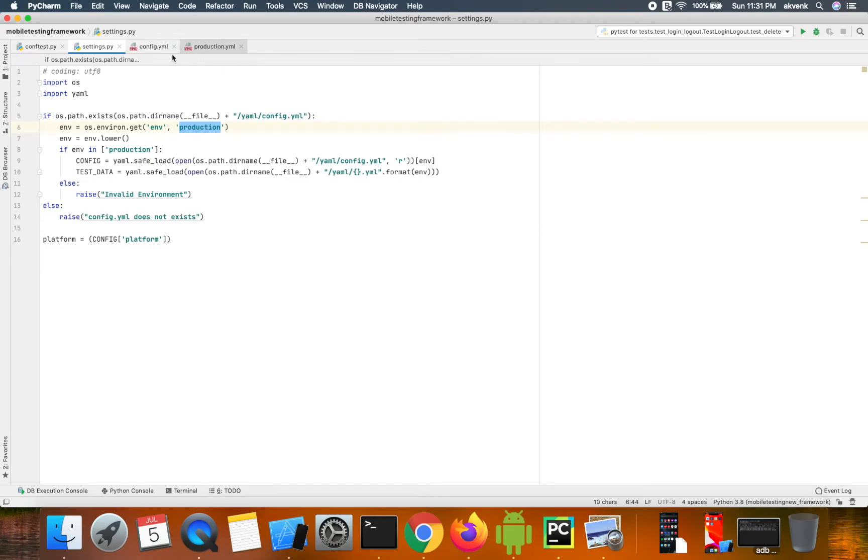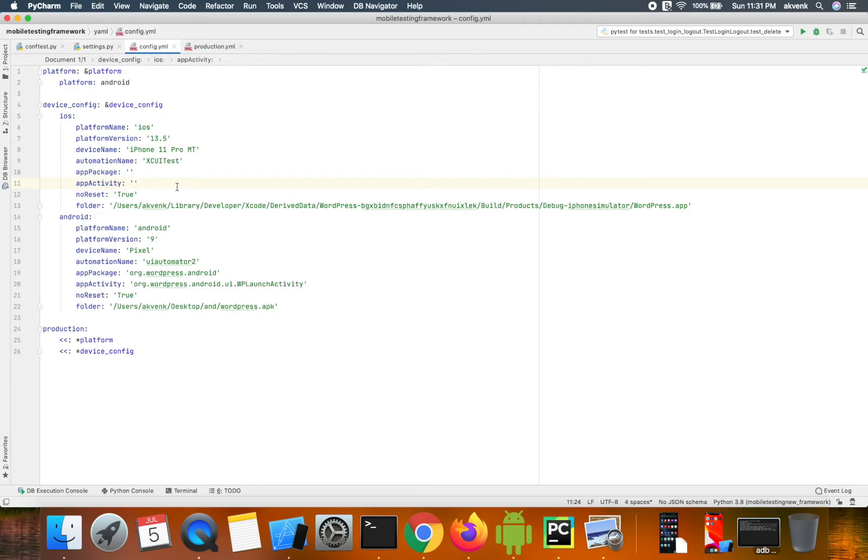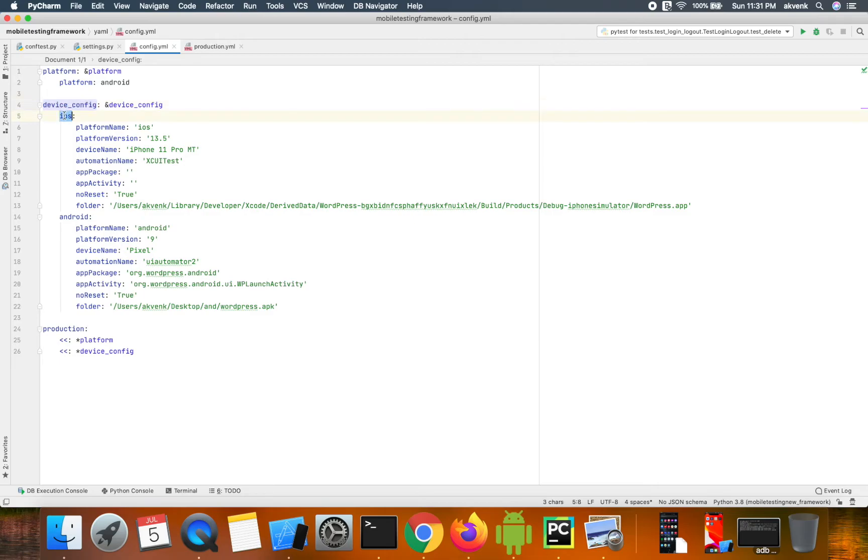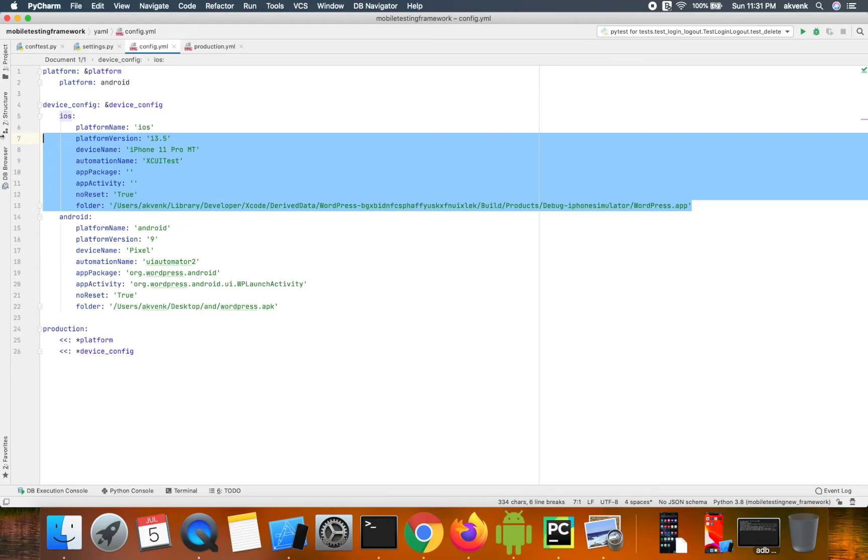When you look at the config.yml file, you can see we have device_config, and inside that I have iOS with all the desired capabilities required to boot an iOS device.